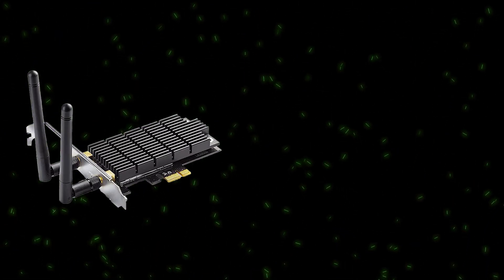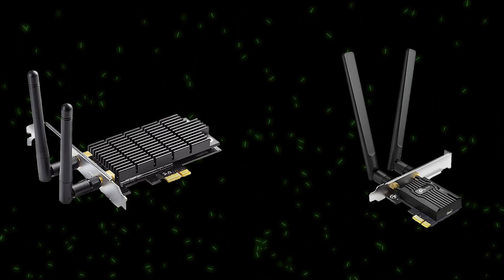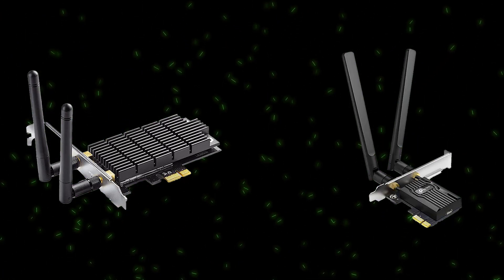With PCIe providing more power, more features could be implemented such as multiple antennas, more bands, and even include Bluetooth along with Wi-Fi.